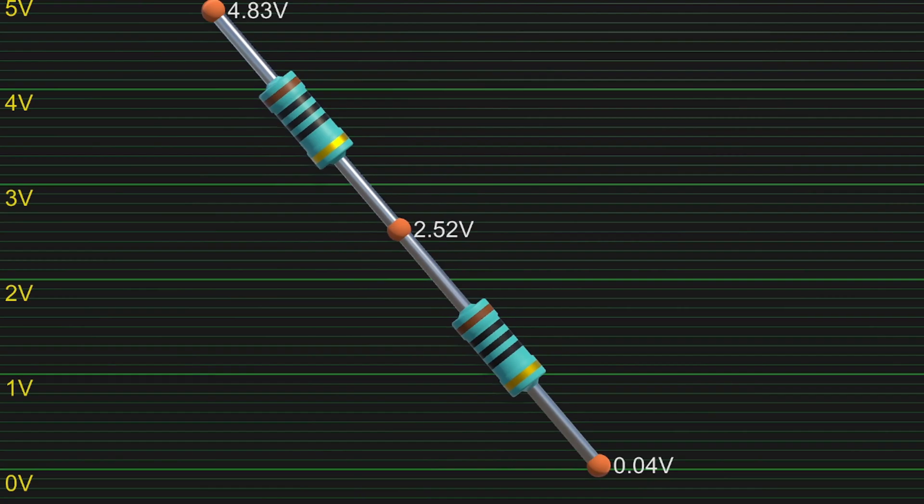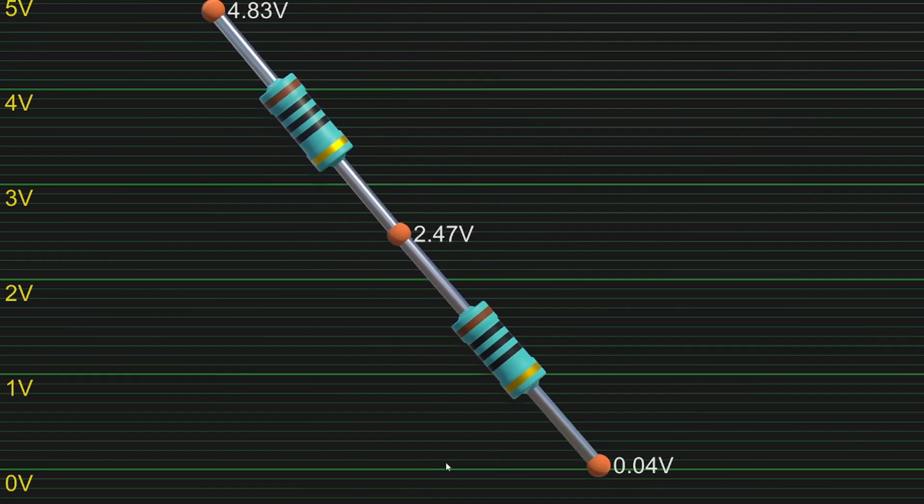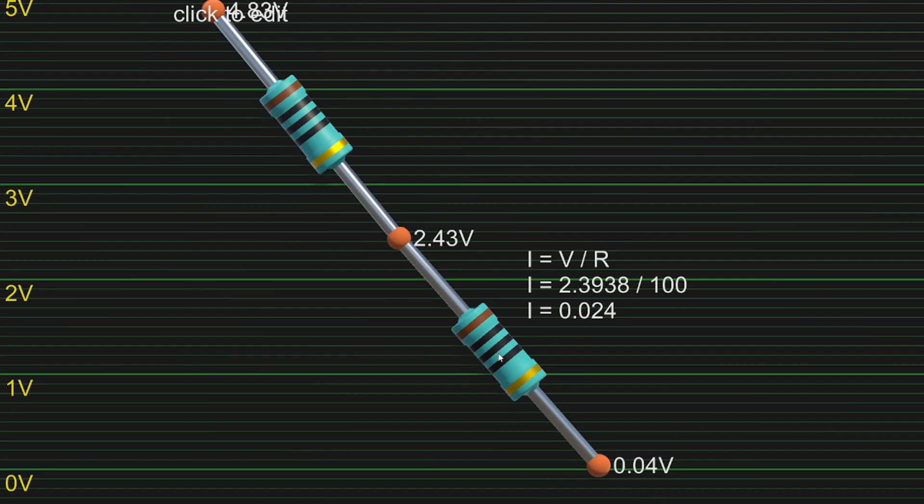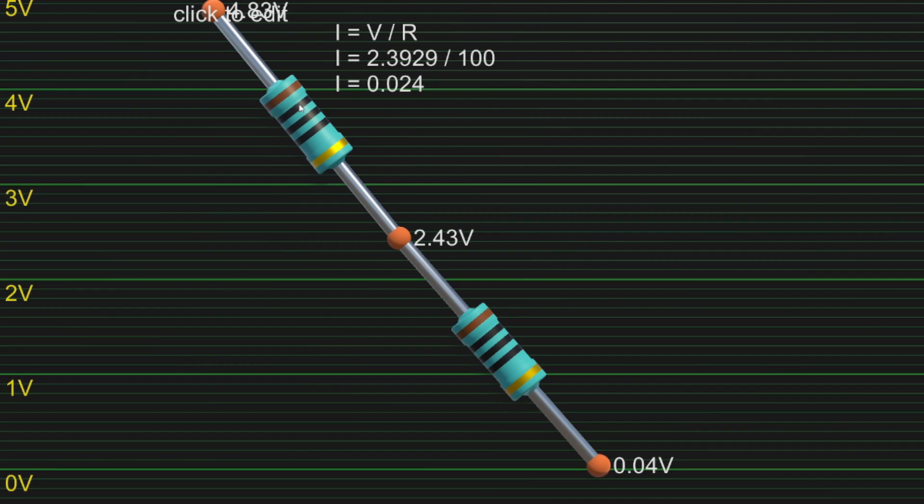We can see the middle point settling in at 2.4V. The bottom resistor is removing 24 milliamps from that middle point, and the top resistor is adding exactly the same. That is why the middle point's voltage is stable.